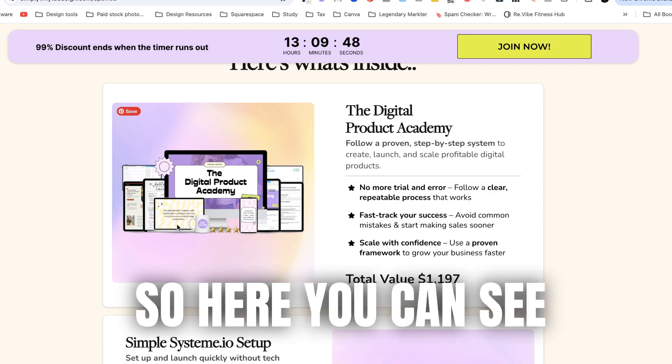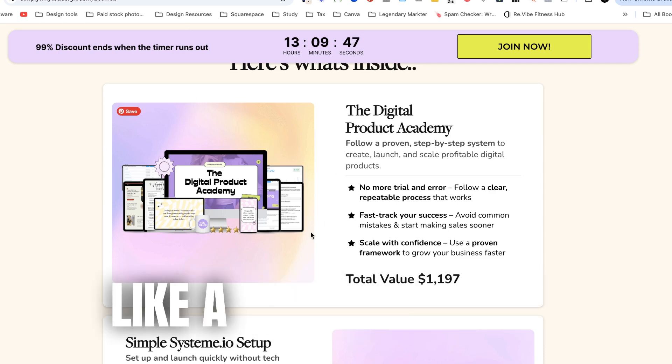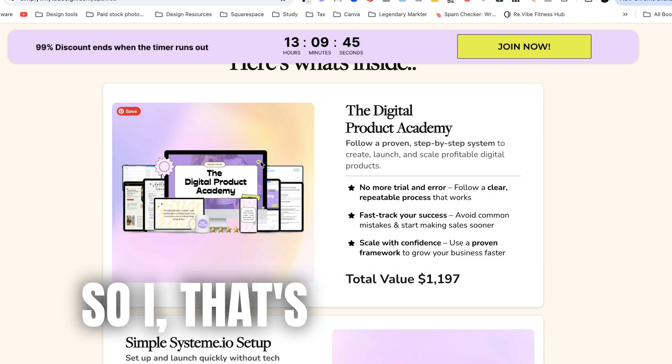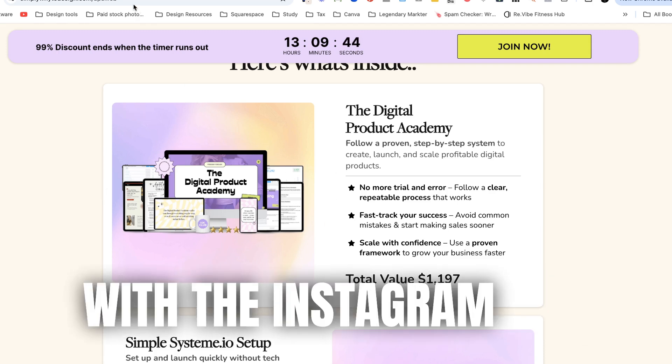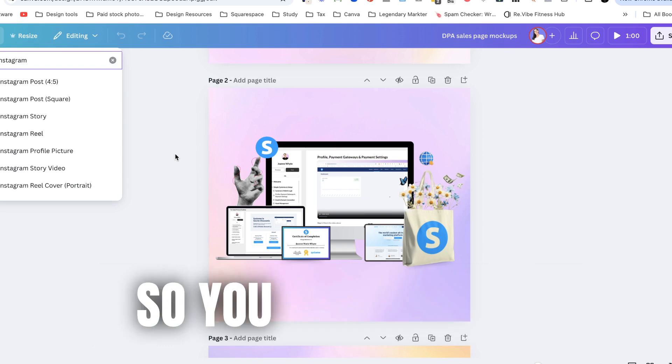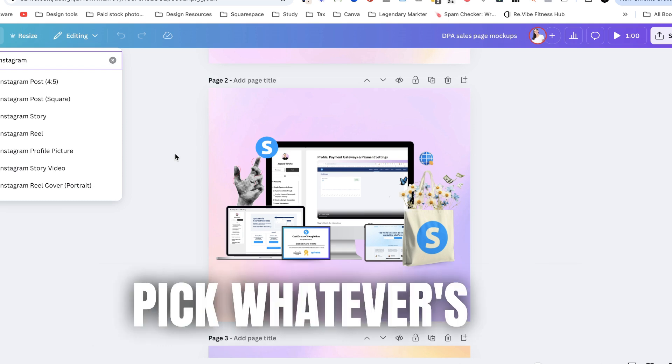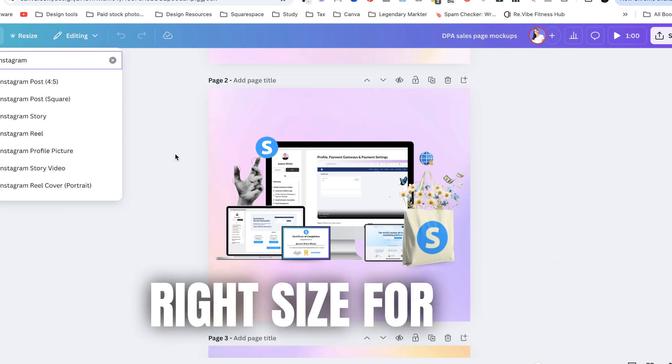So here you can see here that I needed like a perfect square so that's why I've gone with the Instagram size. So you just need to pick whatever is the right size for you.